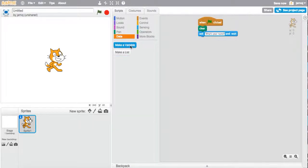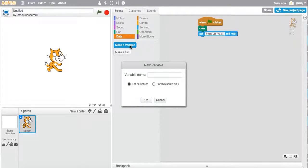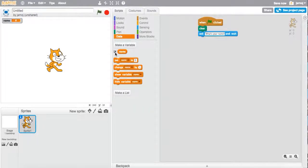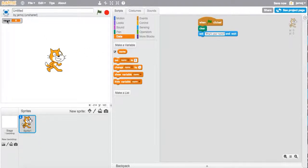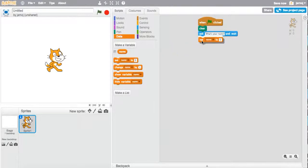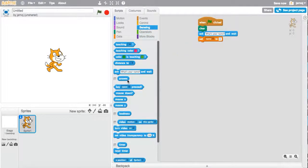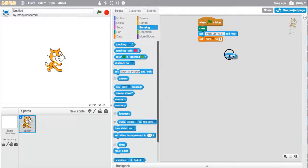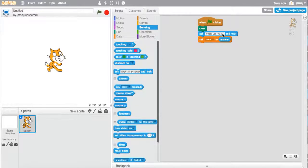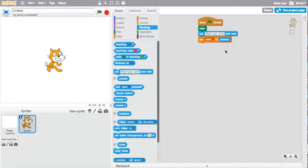So I'm going to make a variable, and I'm going to call it name. I'm just going to uncheck this, because we don't want this appearing on our output screen. So I'm going to use this set command with the answer button. I'm going to put the answer in there.